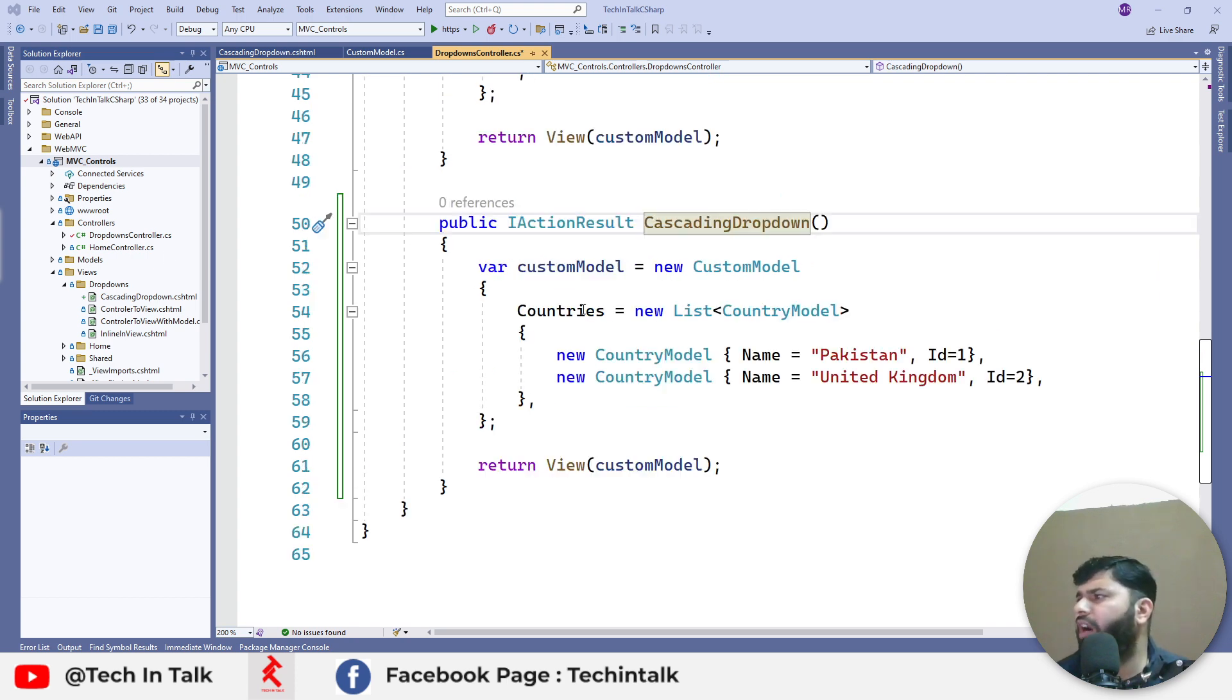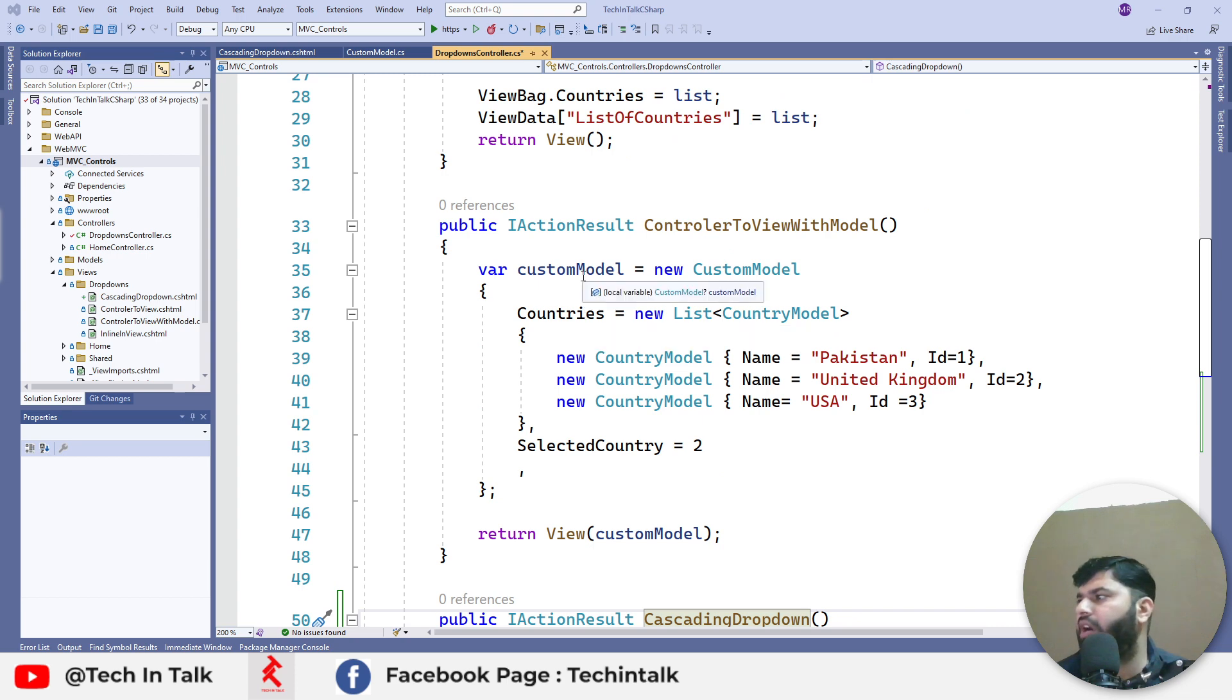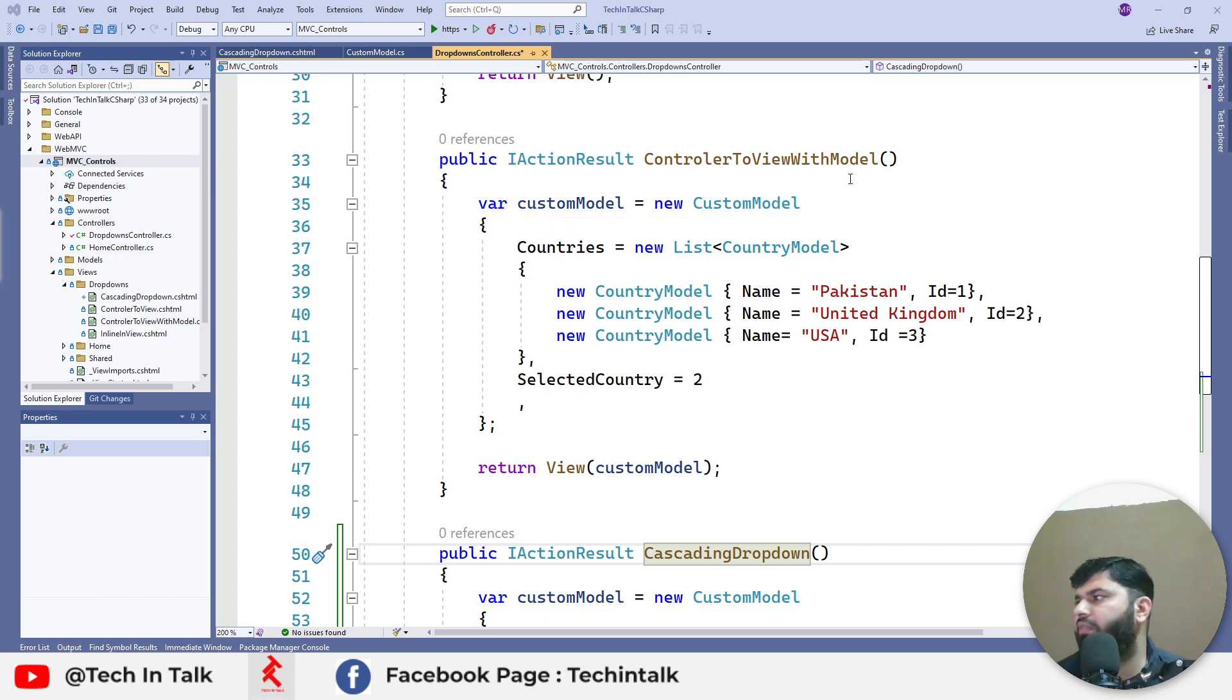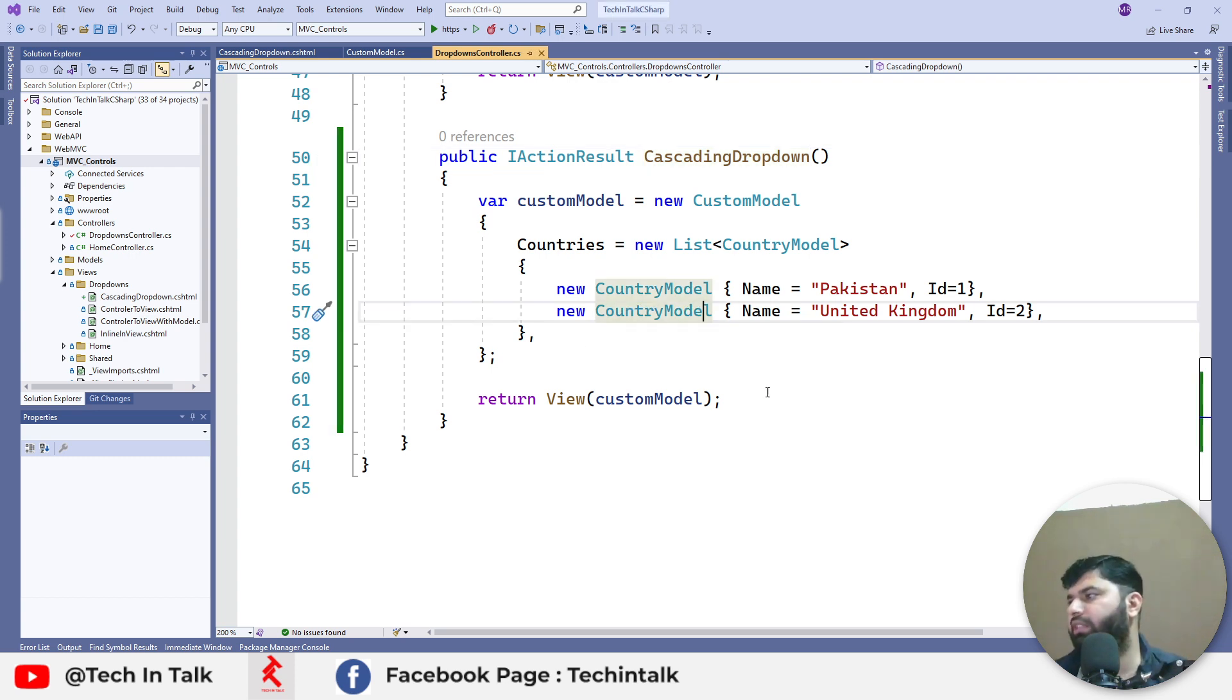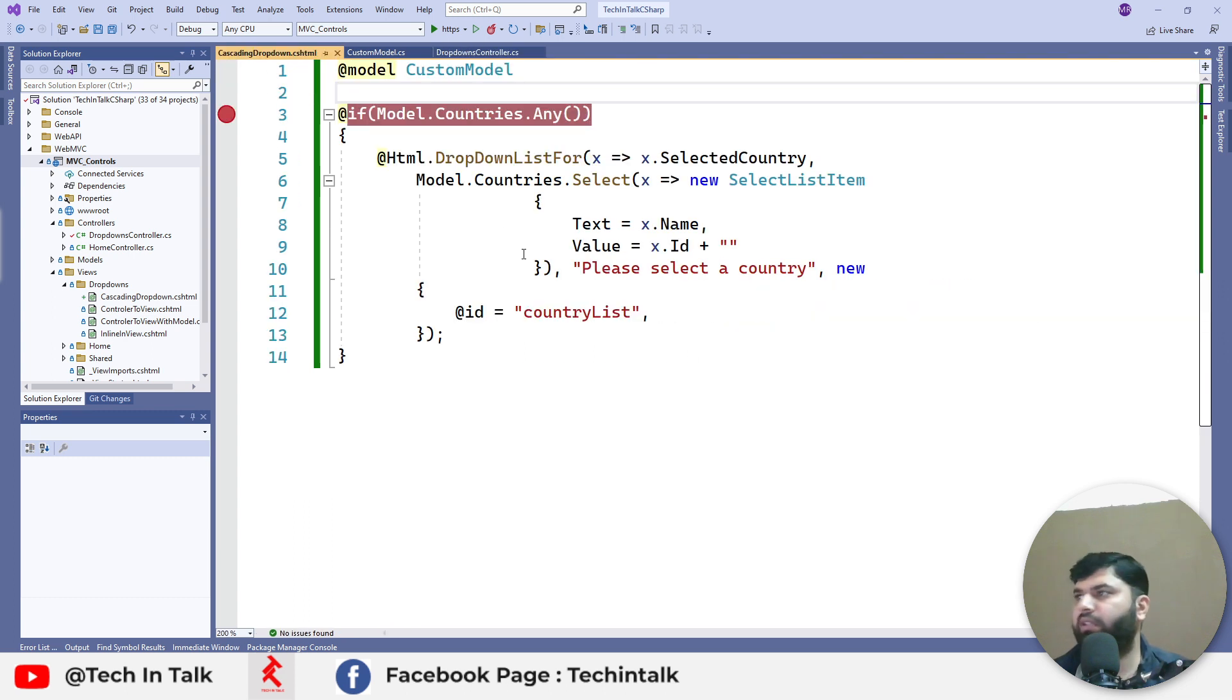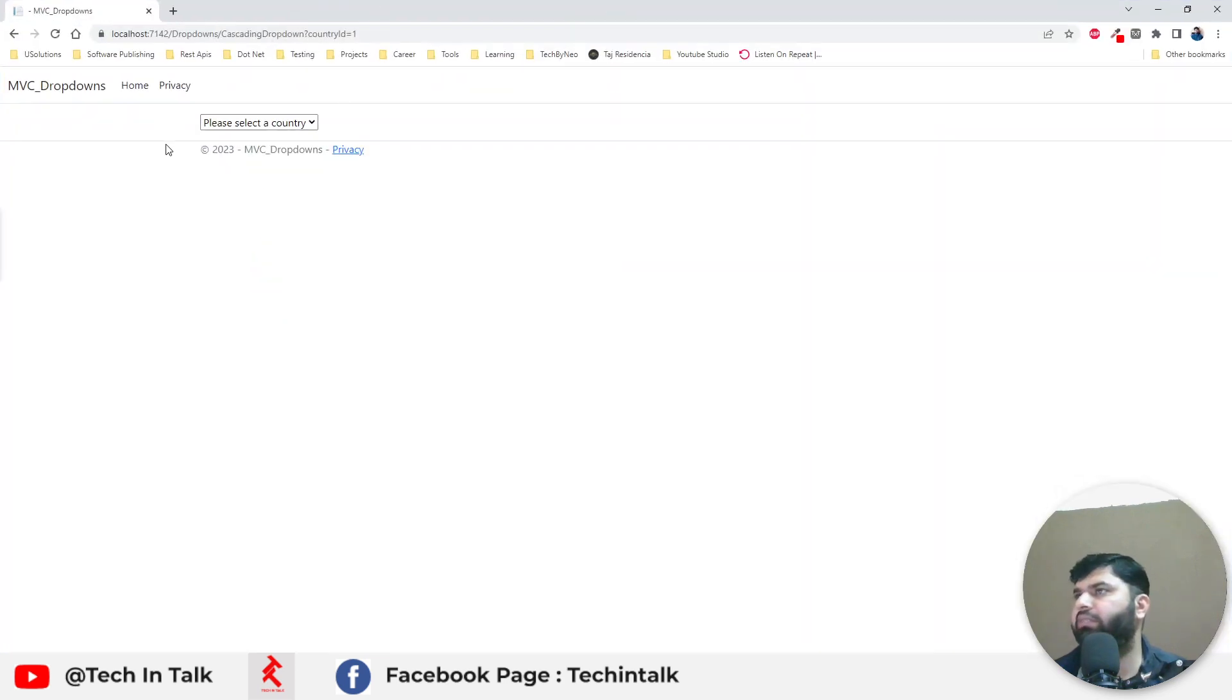I have copy pasted code from our last video, which was the fourth part of this series, controller to view with model. We will build on top of this example. Let me press control F5 to see our view and just to check that everything is working as expected.